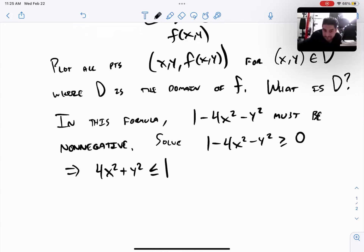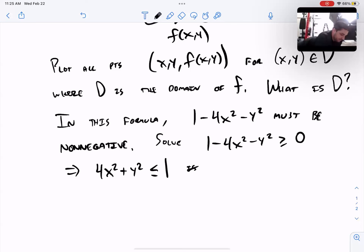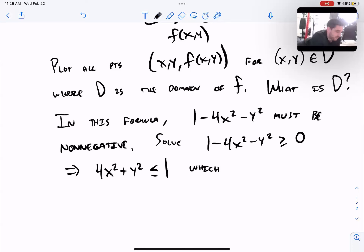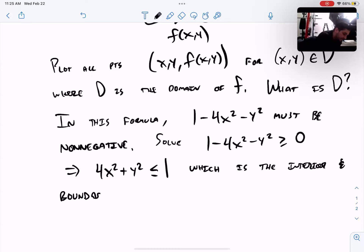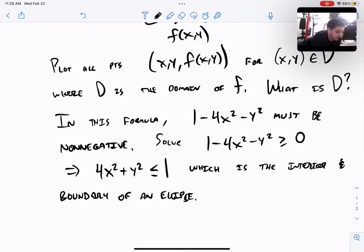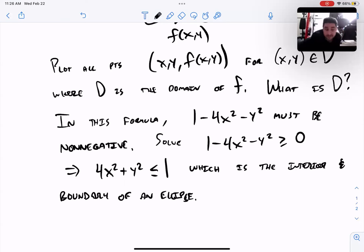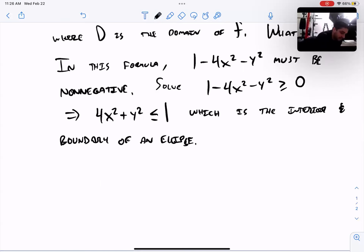Solving the inequality 1 − 4x² − y² ≥ 0, you use a bit of algebra to rewrite it, and you'll see this is equivalent to 4x² + y² ≤ 1. What does that determine in the xy-plane? This is the interior and boundary of an ellipse, because if that were equality, 4x² + y² = 1 would be the boundary of an ellipse — one of our favorite conic sections.